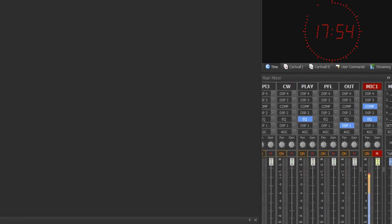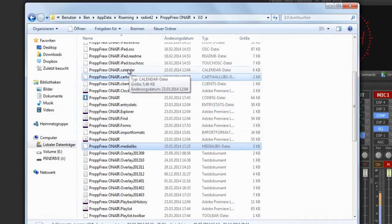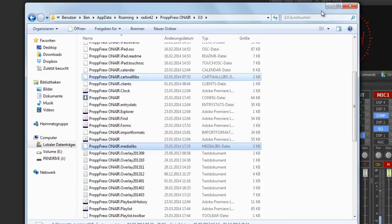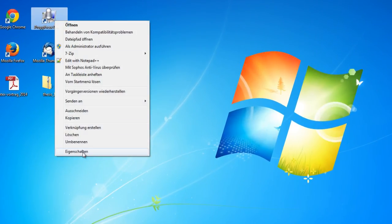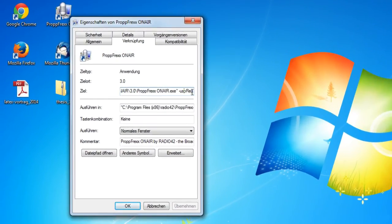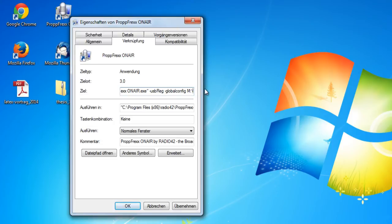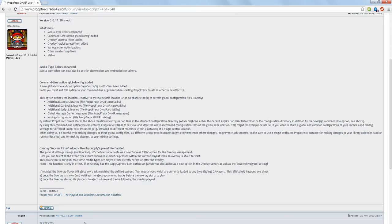First of all, go to the app data roaming folder of Propfrax On Air. You will find the settings files, card wall libs, media libs, etc. Place these files at a network storage, then go to your Propfrax shortcut, right click properties, and at target you can set the global config parameter and write your path. All this is also explained at the Propfrax forum, where you can find further information about the global config command line option.